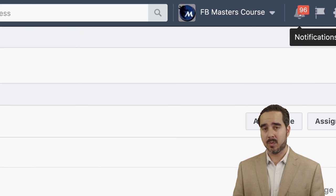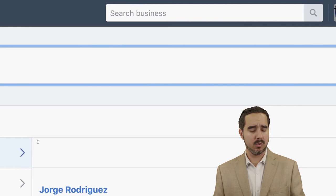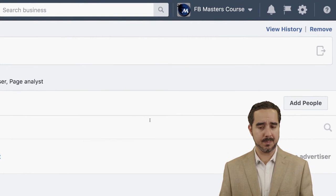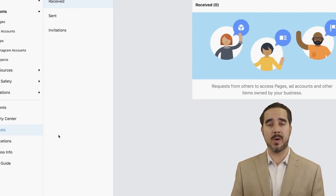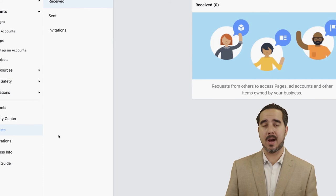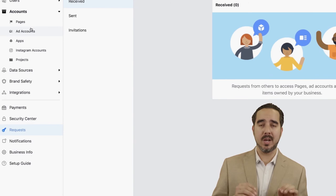That is a super simple way for them to approve access. When it comes to pages, it's very simple — make sure that you bring them all in. It's pretty much unlimited. You can create new pages directly from the business manager, add a page, or request access to them.